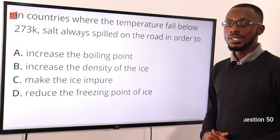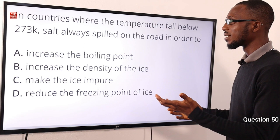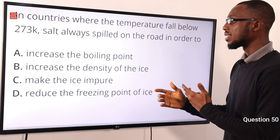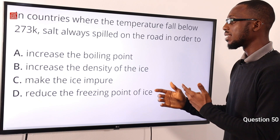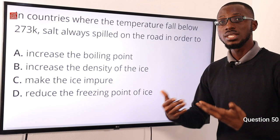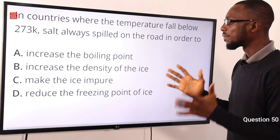Question 50: In countries where the temperature falls below 273 Kelvin, salt is sprinkled on roads in order to melt the ice. Salt does this by reducing the freezing point of water, preventing it from refreezing. The correct option here is option D.